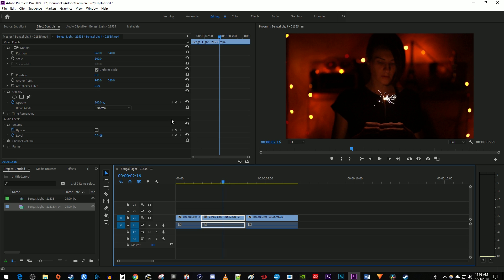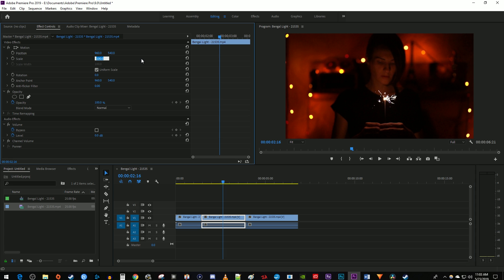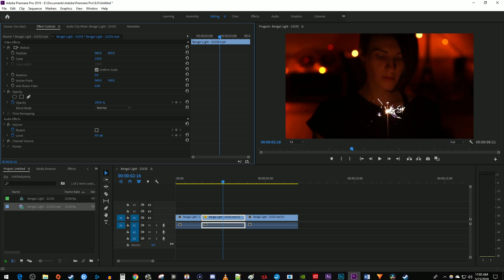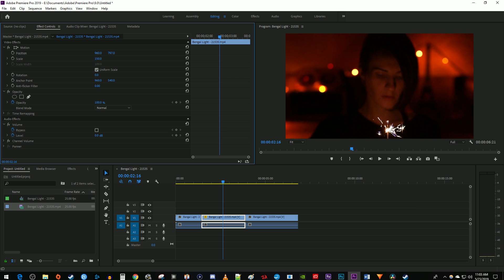In effect controls, increase the scale of the clip to your desired amount. And you also might want to adjust the position so that your zoom is centered where you'd like it.